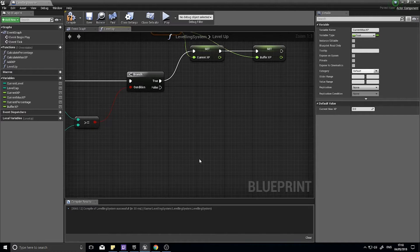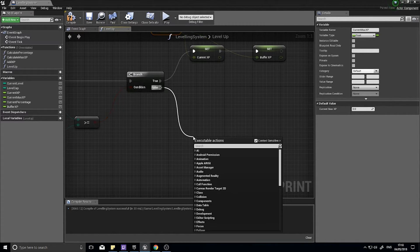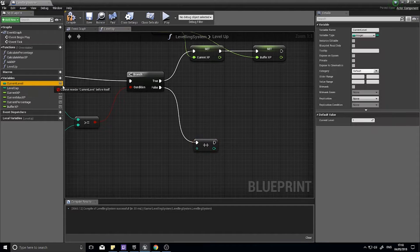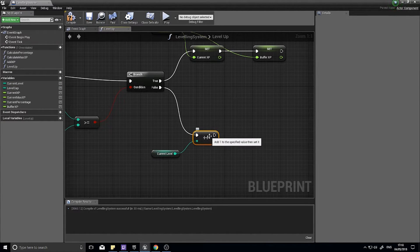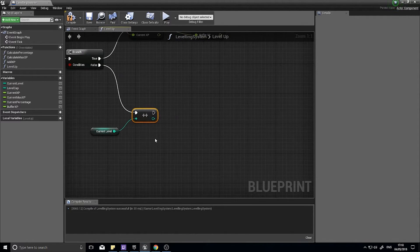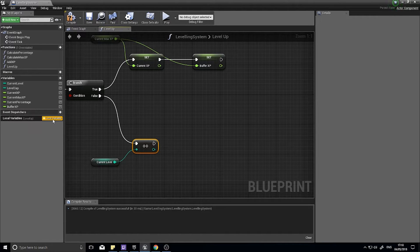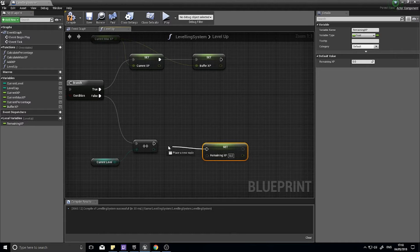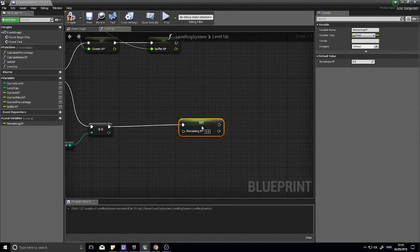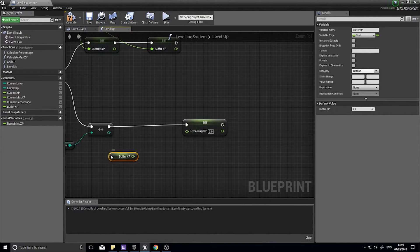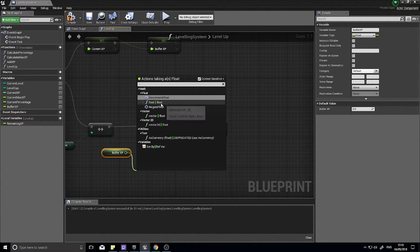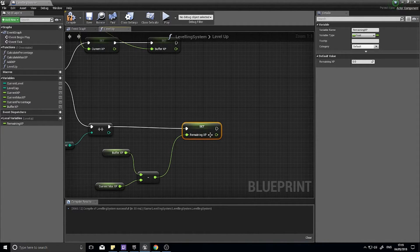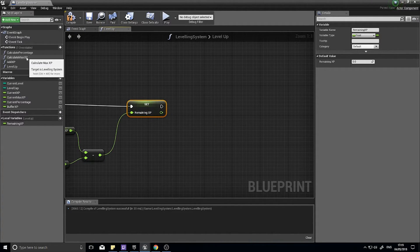On the false is where we're going to do our leveling up. We're going to do an increment, plus plus increment int because current level is an integer. Drag current level into the increment, and increment increases by one so it just adds one to the current level. From there we're then going to store how much experience points we have exceeded the max XP by. Go to local variables click on the plus and I'm going to call it remaining XP. Drag out and choose set, hook that all in. We calculate the remaining XP by taking the buffer experience and taking away the current max XP.